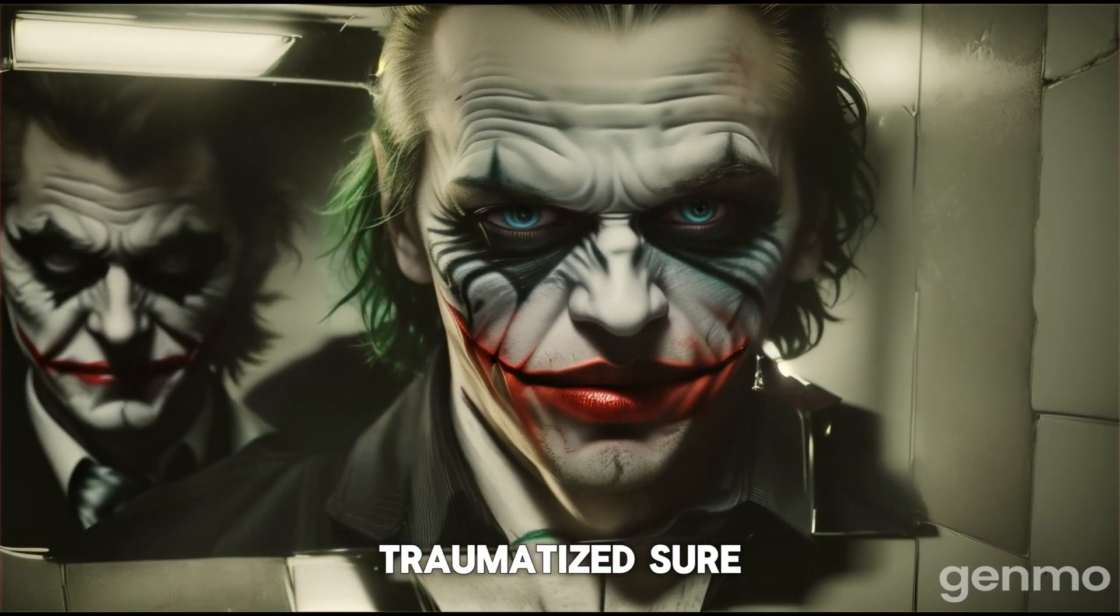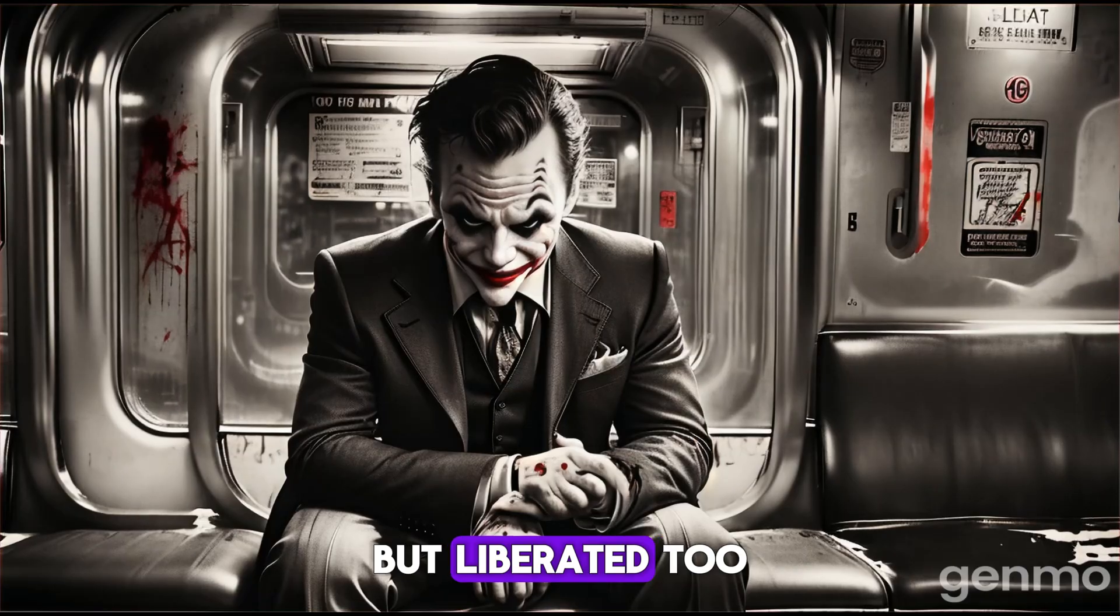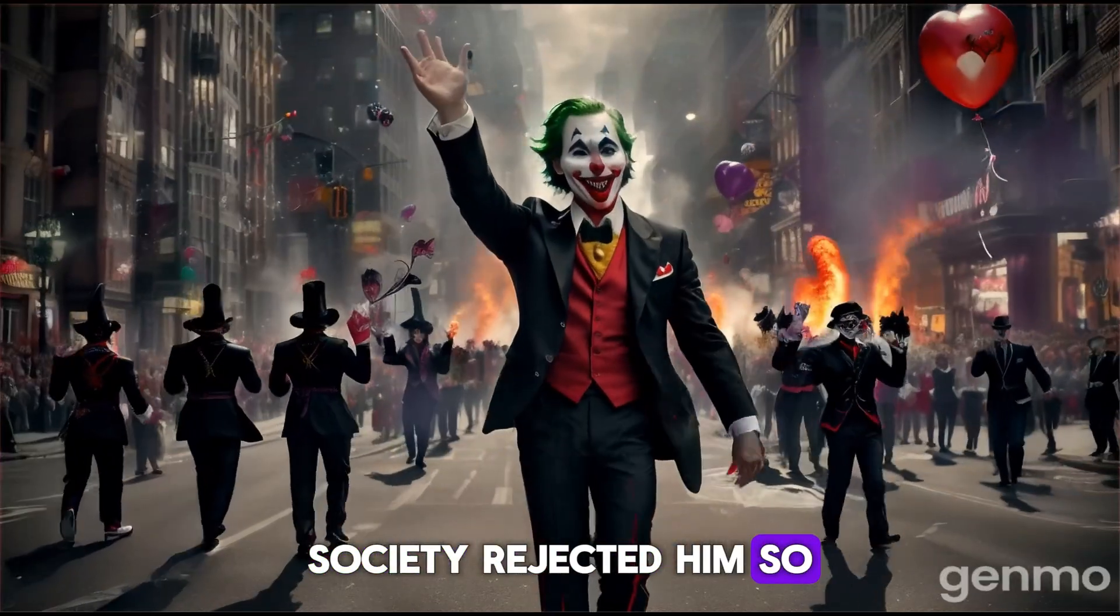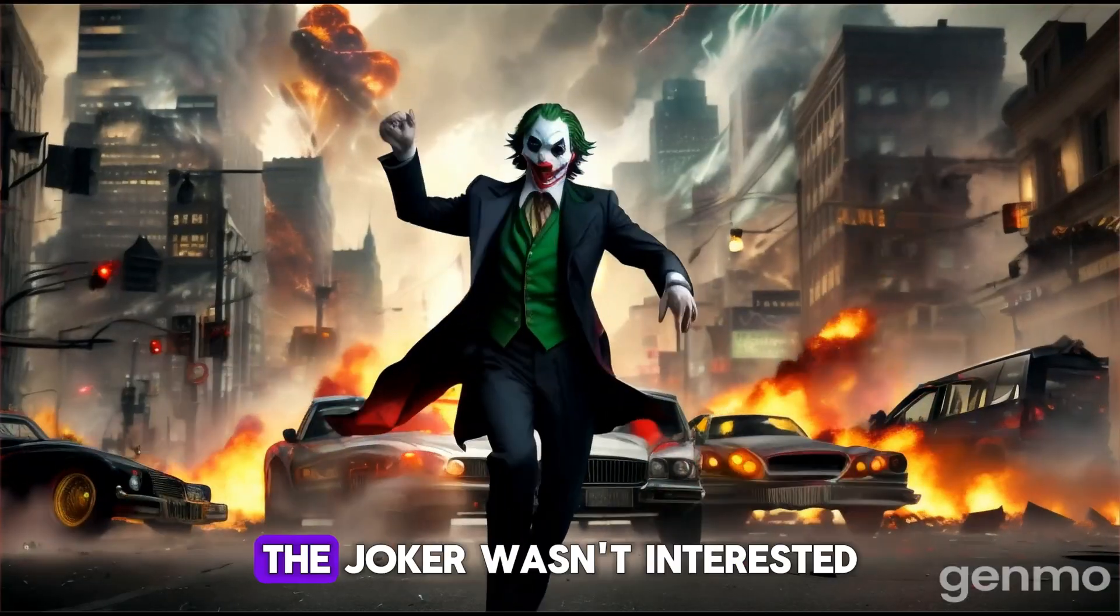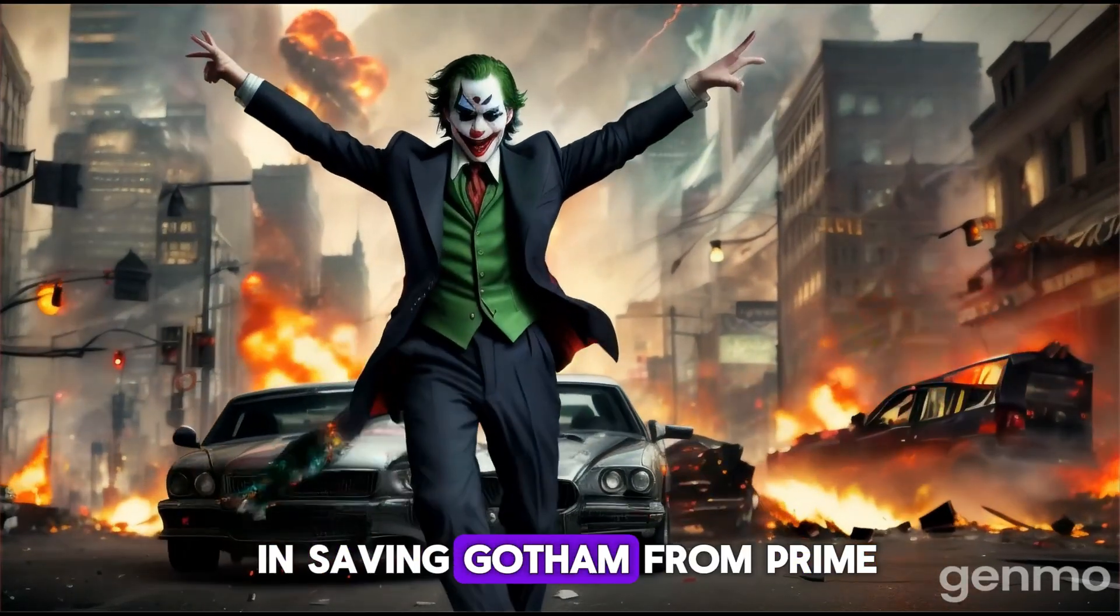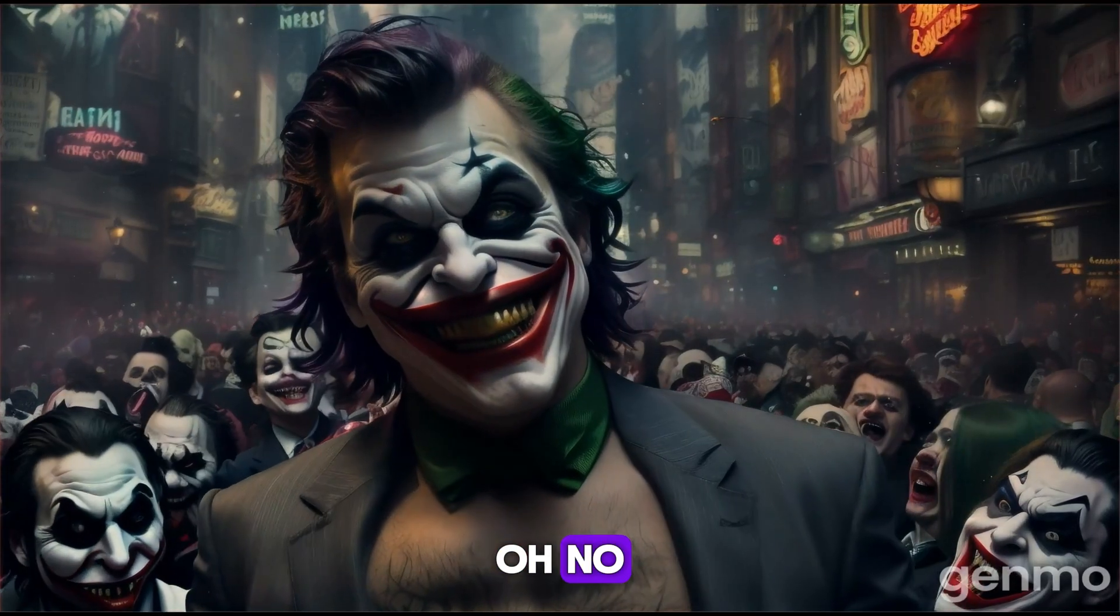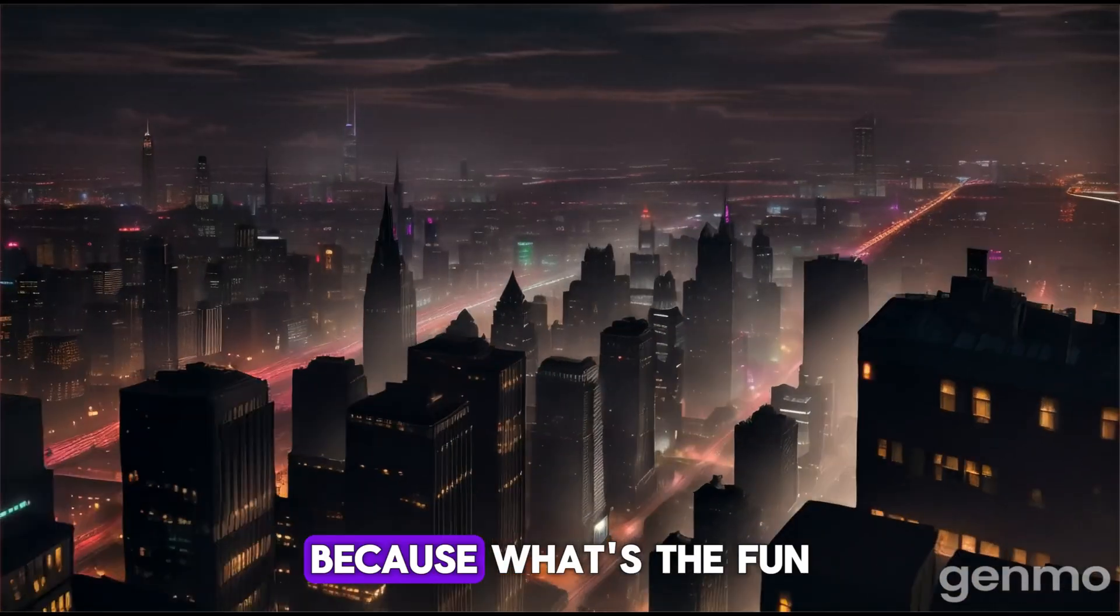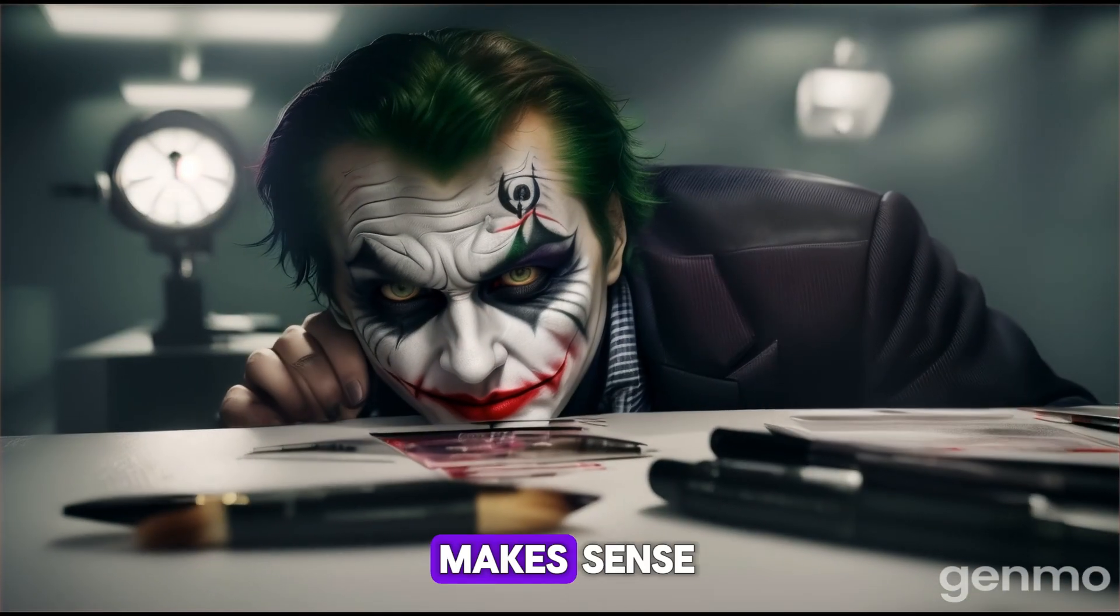Traumatized? Sure. But liberated too. Society rejected him. So he'd return the favor. The Joker wasn't interested in saving Gotham from crime. Oh no, he wanted to save it from sanity itself. Because what's the fun in a world that makes sense?